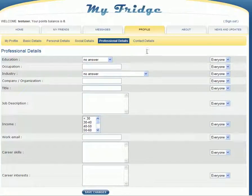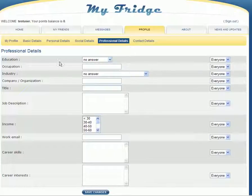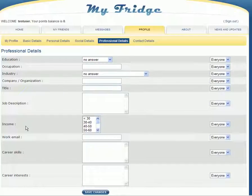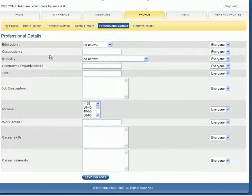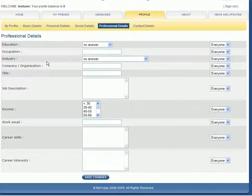Okay, here we have the professional section of your profile. You cover things from education, occupation, industry that you're involved in, company or organization, title, job description, your income level, work email, career skills, career interests. Again, you can feel confident in being able to fill this information in.